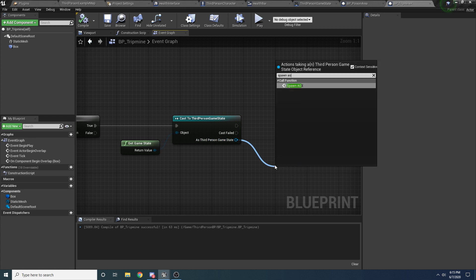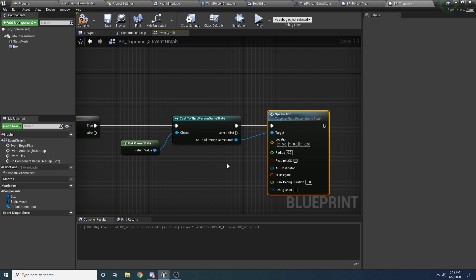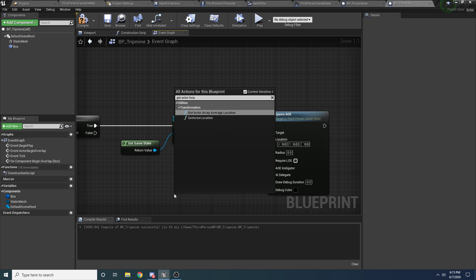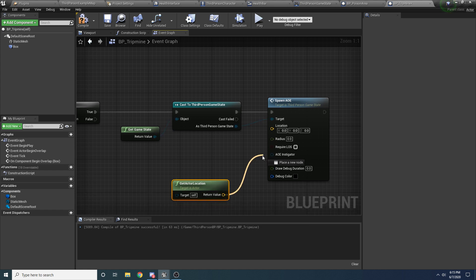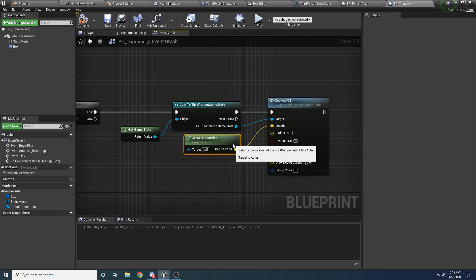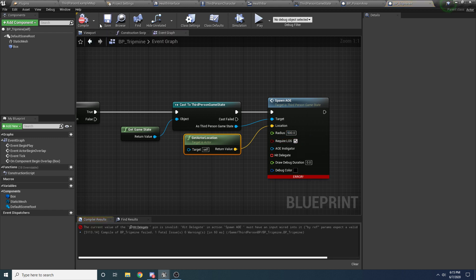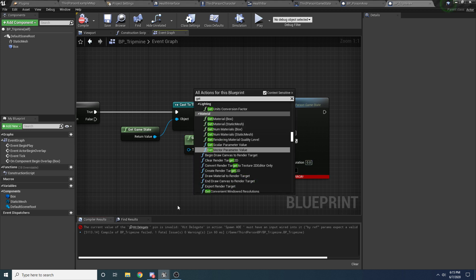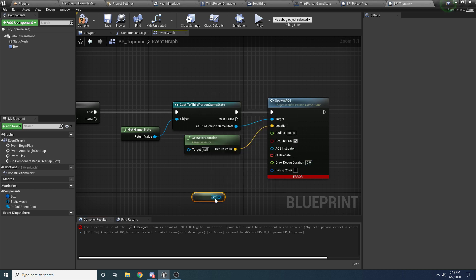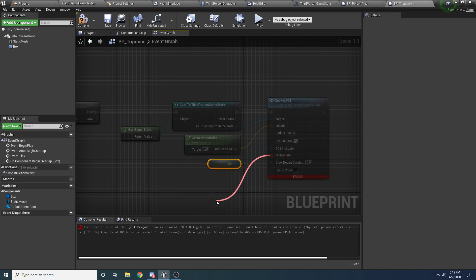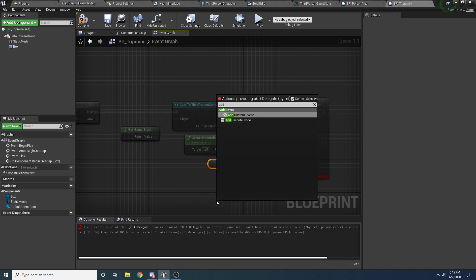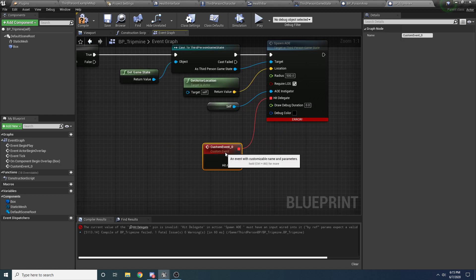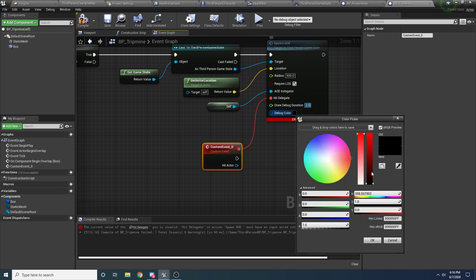And then we'll get our game state, cast it through a third person game state and we'll call our little spawn AOE thing. And the location again is going to be the location of the trigger, so get actor location. The radius can be however big you want it to be, we'll just say like 500. Require LOS probably for this one since it's an explosion. The instigator is going to be ourself, so get ref to self. And then we'll drag off this, add custom event, and again this is going to get called whenever it detects that it hits something. The draw debug duration which is 2.5 and the debug color we'll go with red again since it's an explosion.